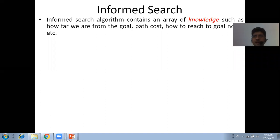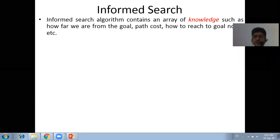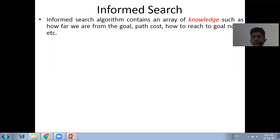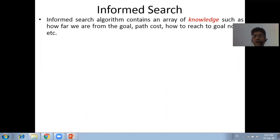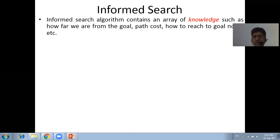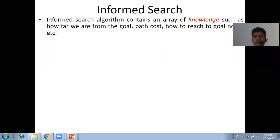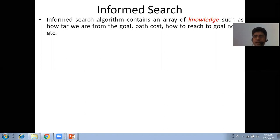Suppose you are a traveler who wants to visit a famous temple. Whether it is in Gorakhpur or Barabanki depends on the information you have beforehand — for instance, that the temple is in Gorakhpur but not in Barabanki. In informed search, we have an array of knowledge that can be of any type, depending on the requirement of the user.